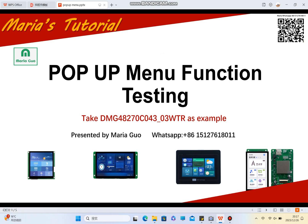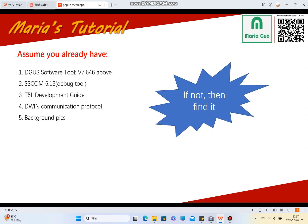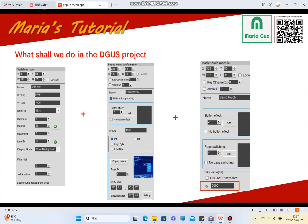Hello everyone, this is Maria and today I will continue the tutorial about the D1-T5L display. Today's tutorial is about the pop-up manual function. I assume you already have the first Deguest software tool this version and above, and the T5L guide, and you already know the D1 communication protocol and also have some background pictures for today's tutorial.